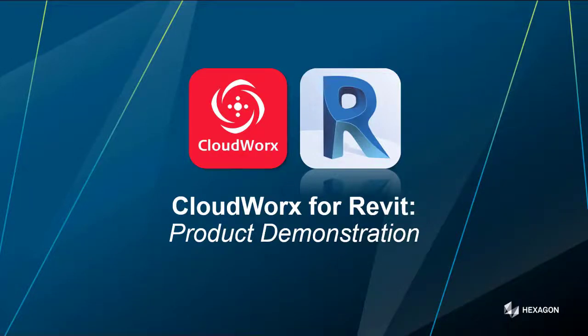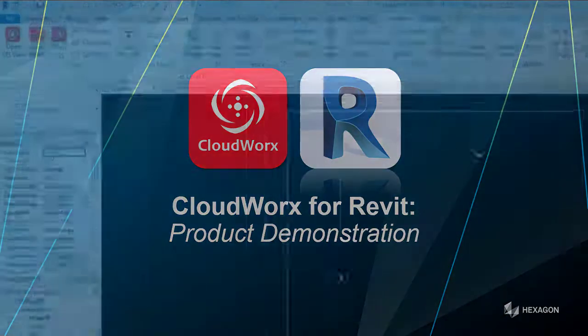Hello and welcome to this Cloudworks for Revit product demonstration video. This is a very short video just to give you some of the basics of the tools and functionality within Cloudworks for Revit. I hope you enjoy the session and look forward to getting your feedback on the content.